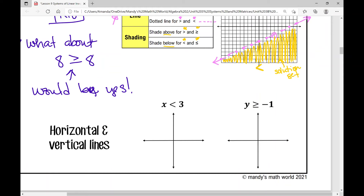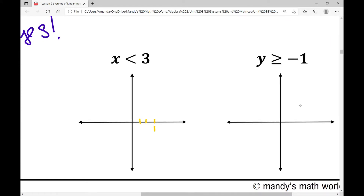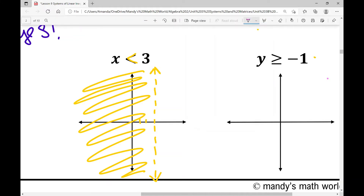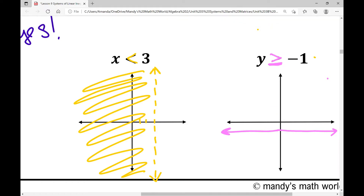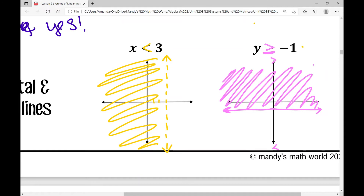For horizontal and vertical lines: the inequality x is less than 3 gives a vertical dotted line at x equals 3, and everything to the left is the solution set. For y is greater than or equal to negative 1, we plot a horizontal solid line at y equals negative 1 — it's solid because of the 'or equal to.' All y values greater than negative 1 are above that line, so we shade above it. The same above-and-below logic applies to horizontal and vertical boundary lines.